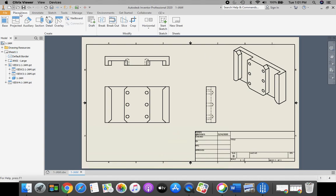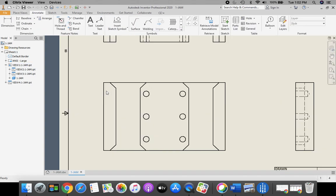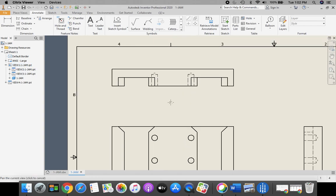Now we're going to change from Place Views tab above our ribbon bar to Annotate tab. And here, we're going to take and match the dimensions that are on our PDF drawing.